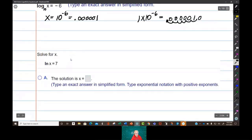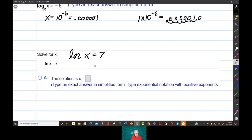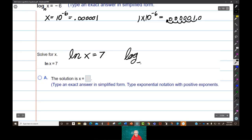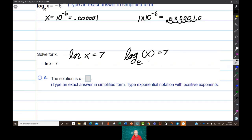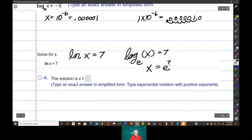Here we have the natural log of x equals 7. To get the answer right, you've got to translate this into what it really is. ln is log base e, so this is log base e of x equals 7. Now we can do the problem: x equals e raised to the 7th power. That's your answer — e to the 7th.